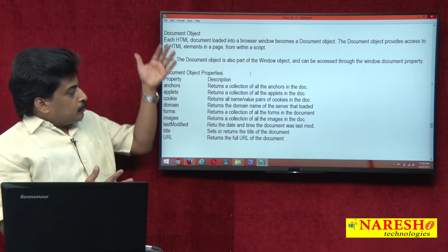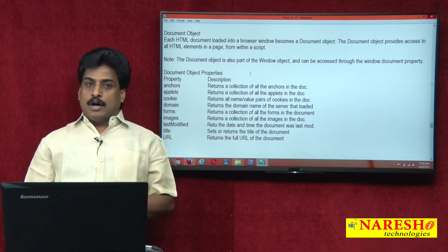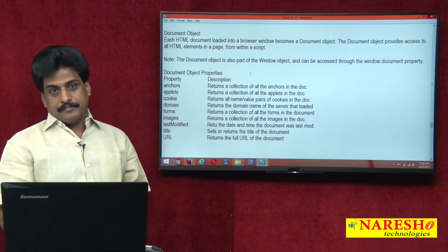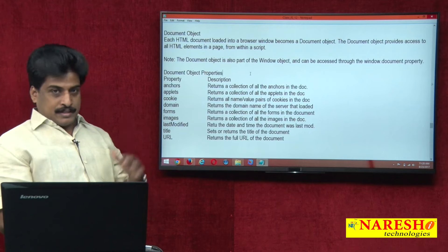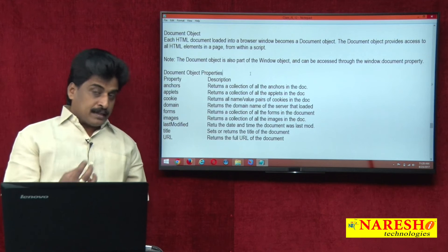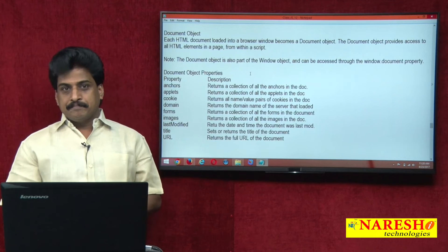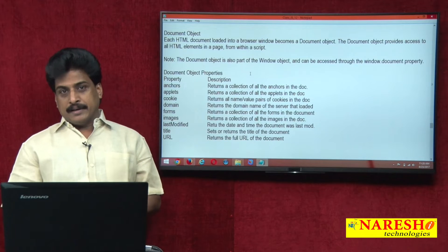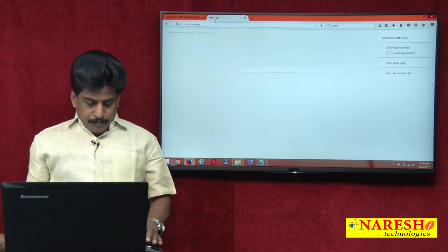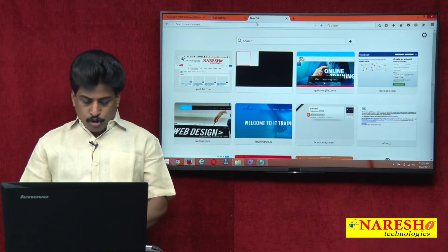In front of you, I wrote a big list of properties. At least one or two properties, how effectively they work using the document object. For example, anchors — the number of anchors we can display, number of buttons we can display, number of images we can display, number of forms we can display. For example, there is a web page that has existed. I am opening nareshit.com and I am opening google.com.